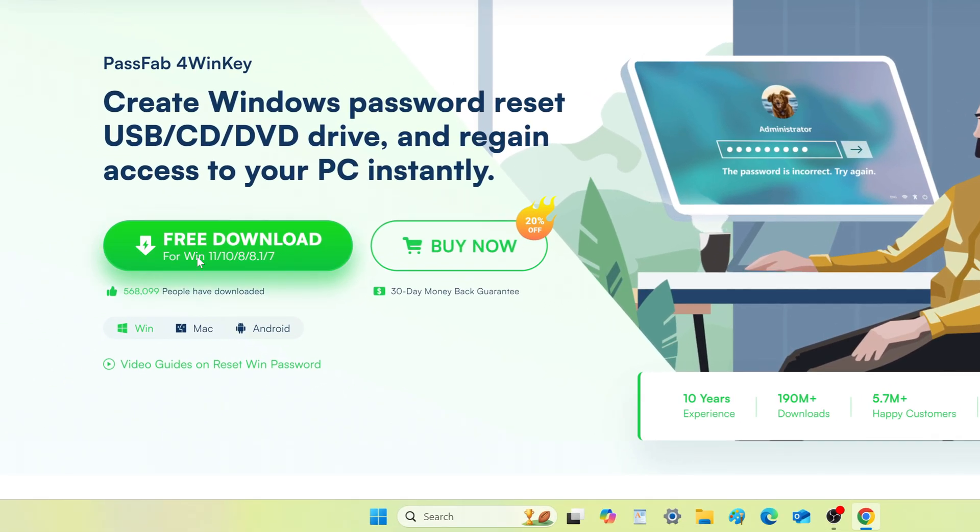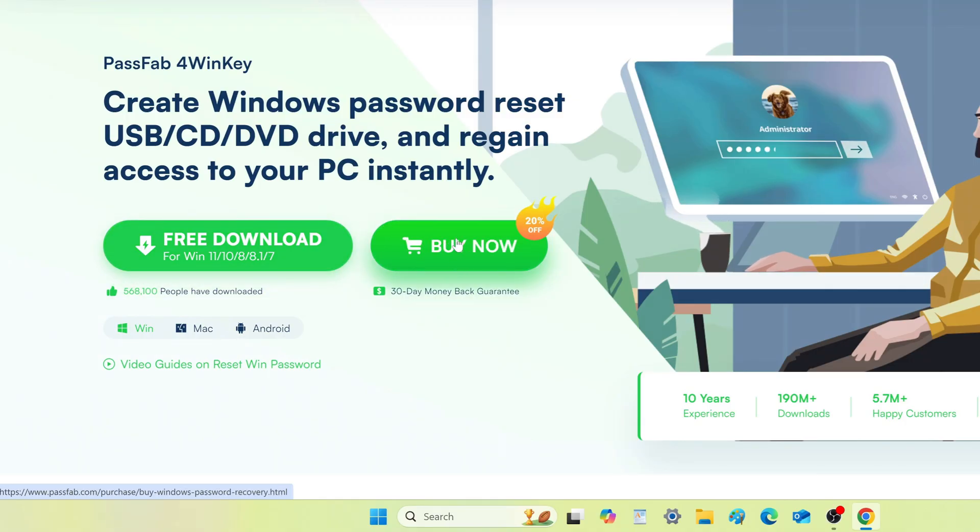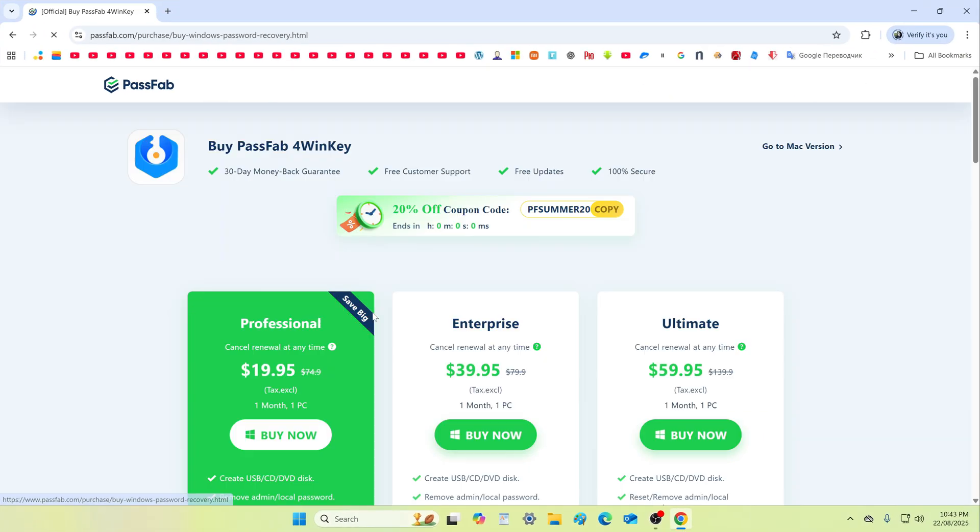You can download and install PassFab 4WinKey on your computer absolutely free of charge to get acquainted and understand how it works. After that, you can buy PassFab 4WinKey, but first please read the tariffs and what discounts there may be today.